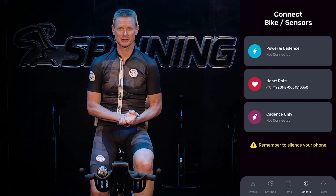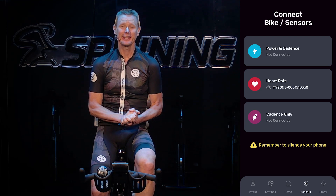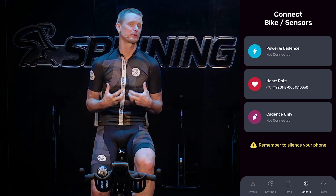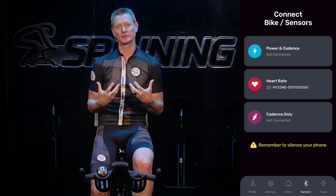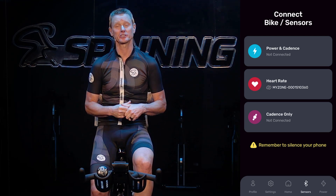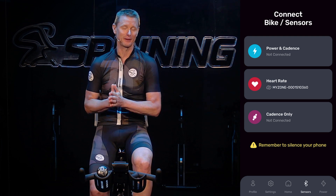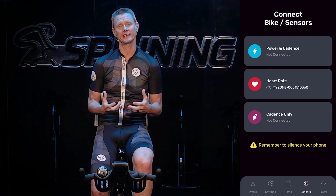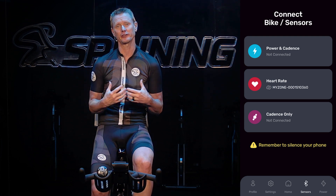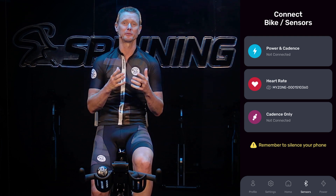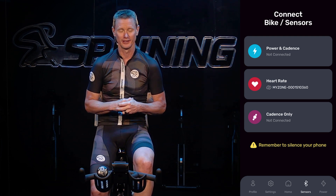Hi, Josh Taylor from Spinning here. If you're doing a performance-based spinning class with us using the Spinning Connect app, there are a few settings that I feel are very important for you to be aware of.